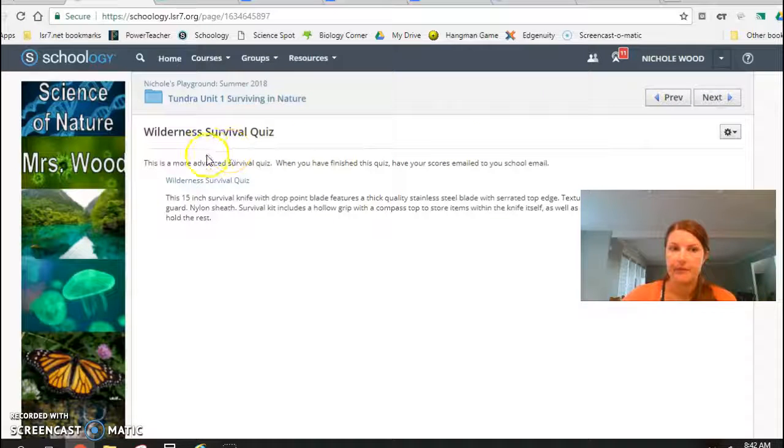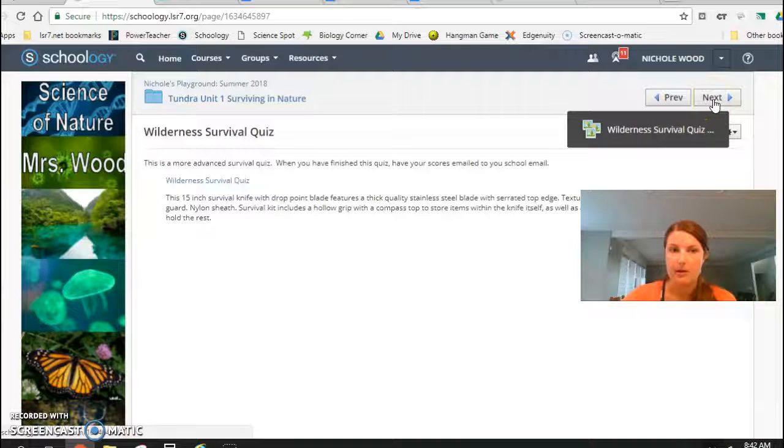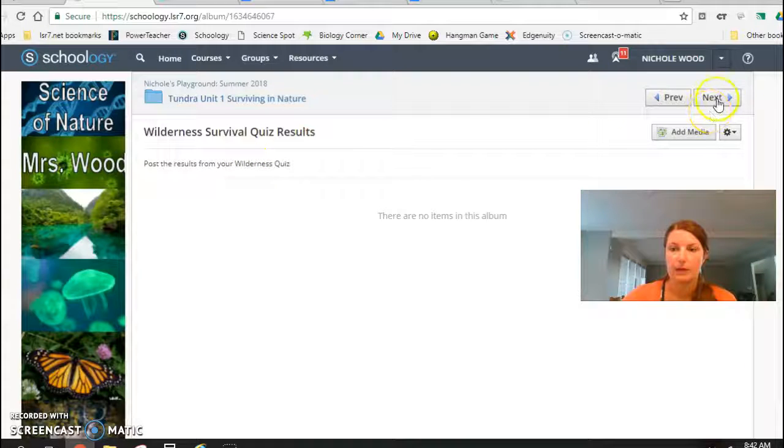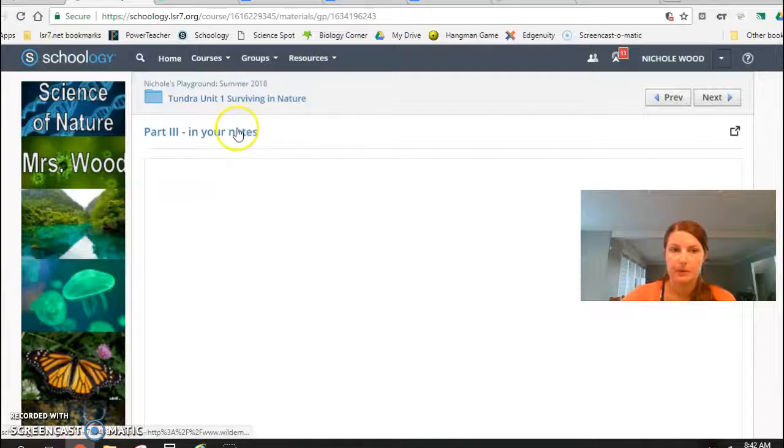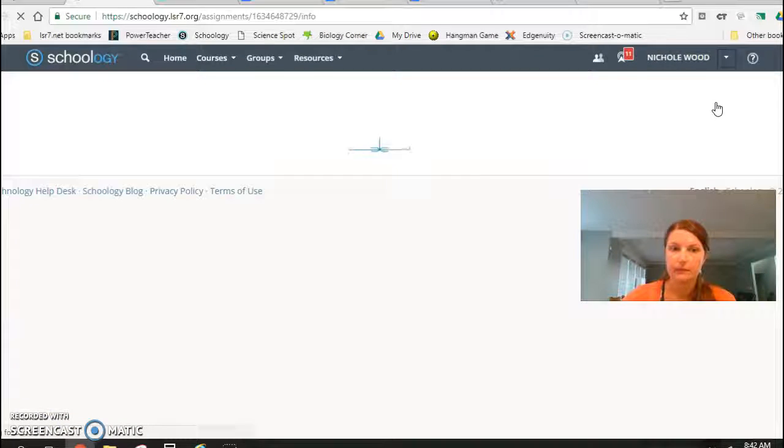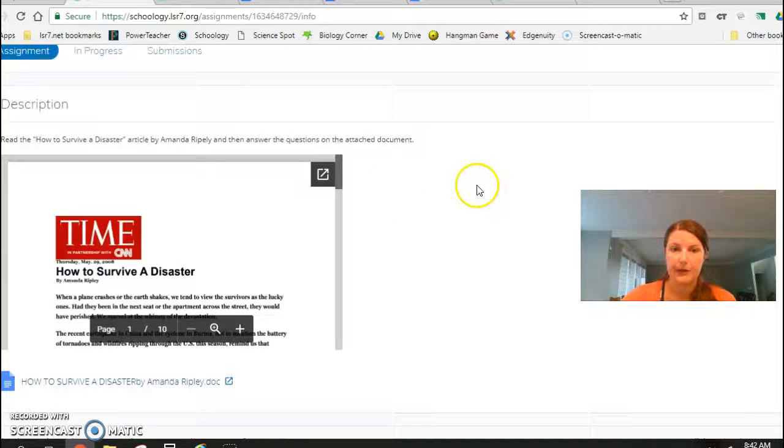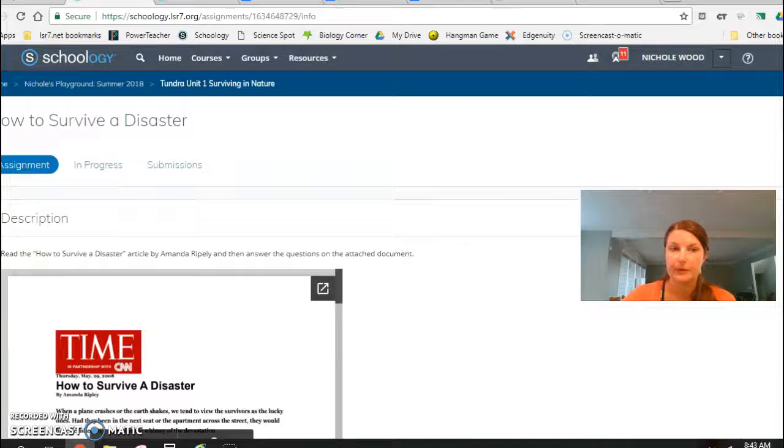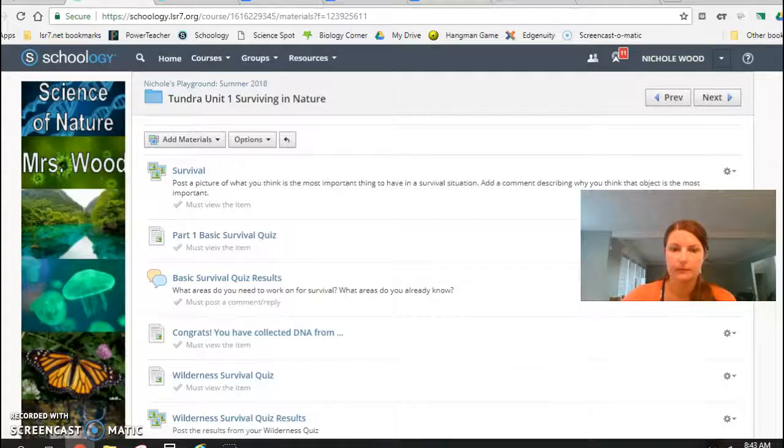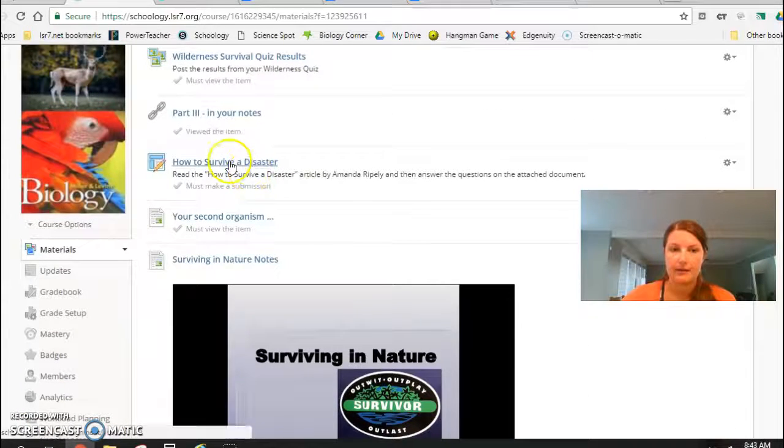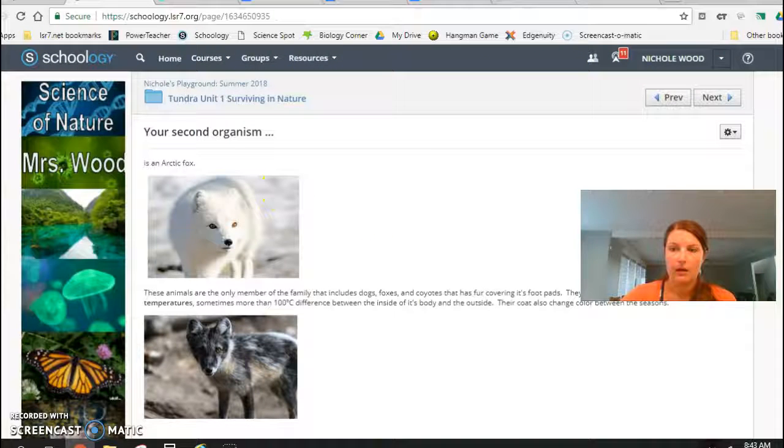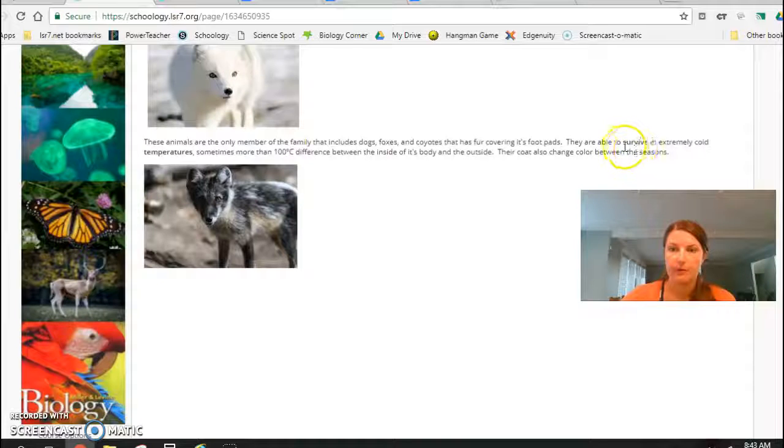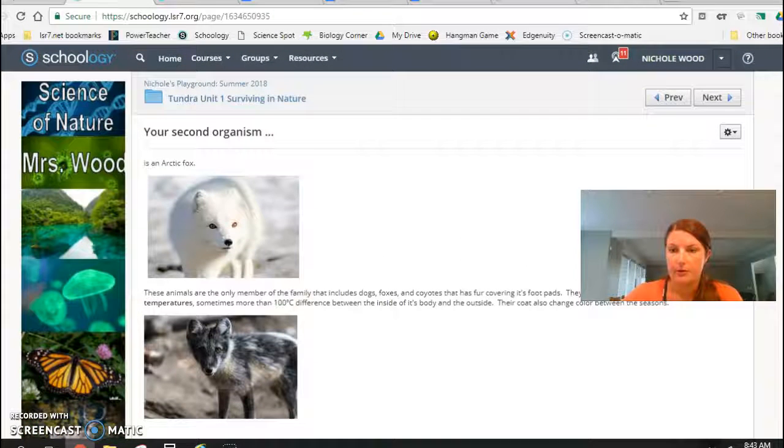Then a survival quiz, and then I asked them to have it emailed back to them. And then I want them to post the results that they got from that email. And then some notes that go with their packet from a website. And then an assignment where they're going to read an article and then answer questions on a Google doc. And then once they finish that assignment, they got their second organism. So another easter egg because I added some information about surviving in extremely cold temperatures. And that is also an achievement.